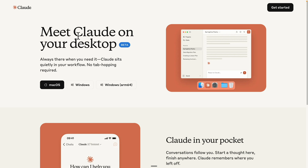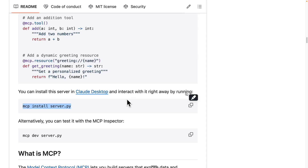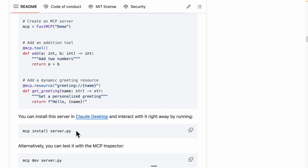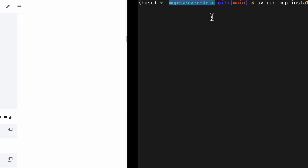First, we want to make sure that we have Claude Desktop installed on your local machine. I'm using the Mac version, so I'm going to install the macOS version. Once we have Claude Desktop installed, we're going to run the command to start our MCP server. We're going to copy this command, paste it into the terminal — currently in the MCP server demo directory — and run UV run MCP install, replacing server.py with main.py.